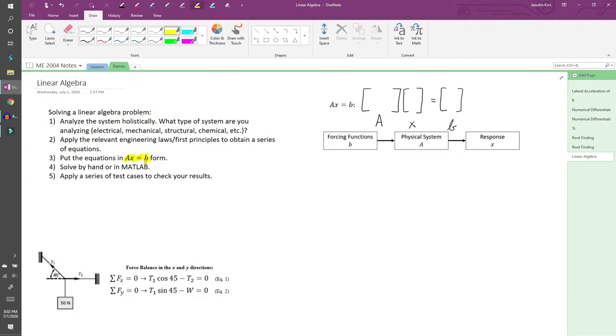Once you've obtained your equations from step 2, you need to format it so MATLAB can solve it. This is done by reorganizing your equations into what I call AX equals B form. I like to use this graphic to show the relationships between A, X, and B.